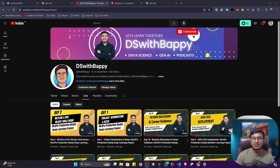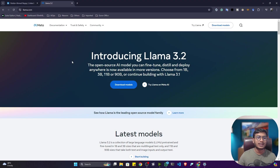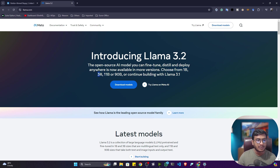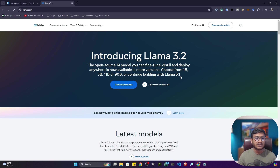Let's open up the official website and discuss Meta LLaMA 3.2 in more detail. LLaMA 3.2 is an open-source AI model — a large language model — and you can also fine-tune it on custom data for a specific task. It has different variants: 1 billion, 3 billion, 11 billion, and 90 billion parameter models.